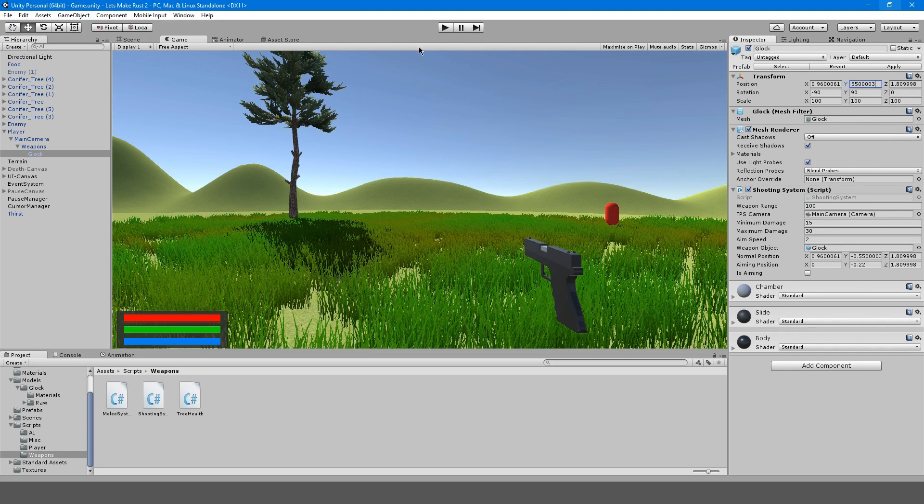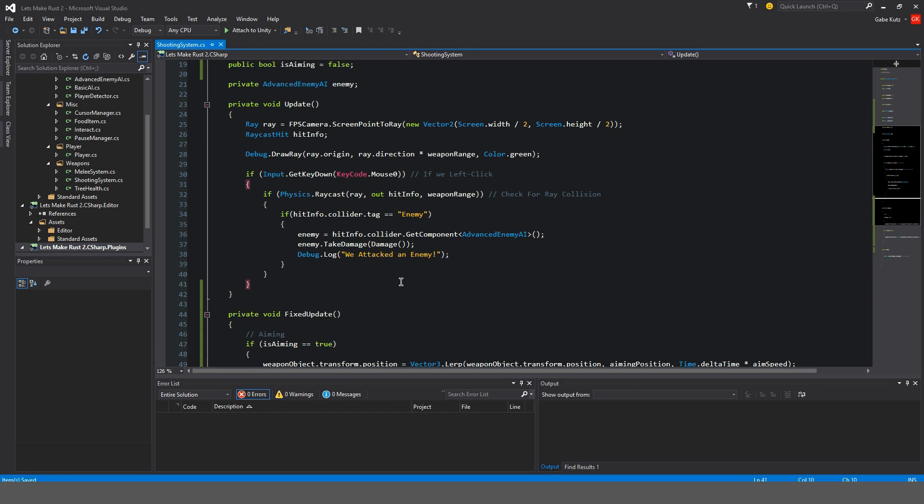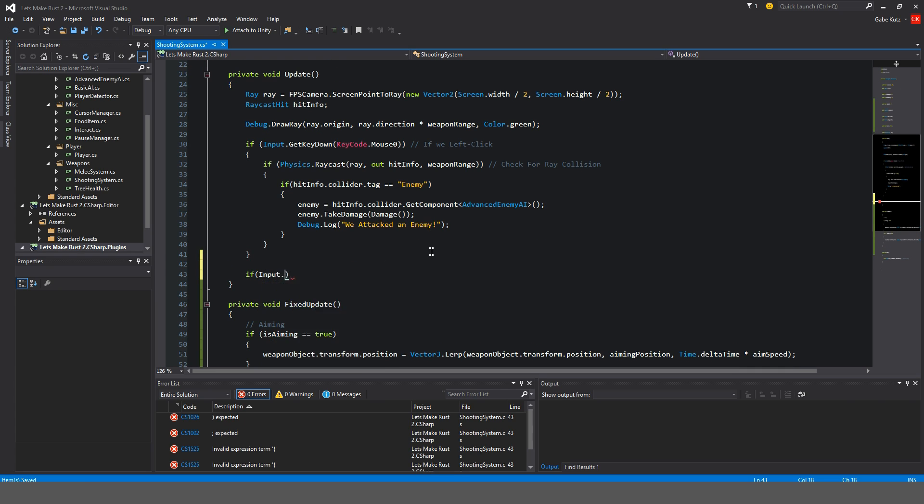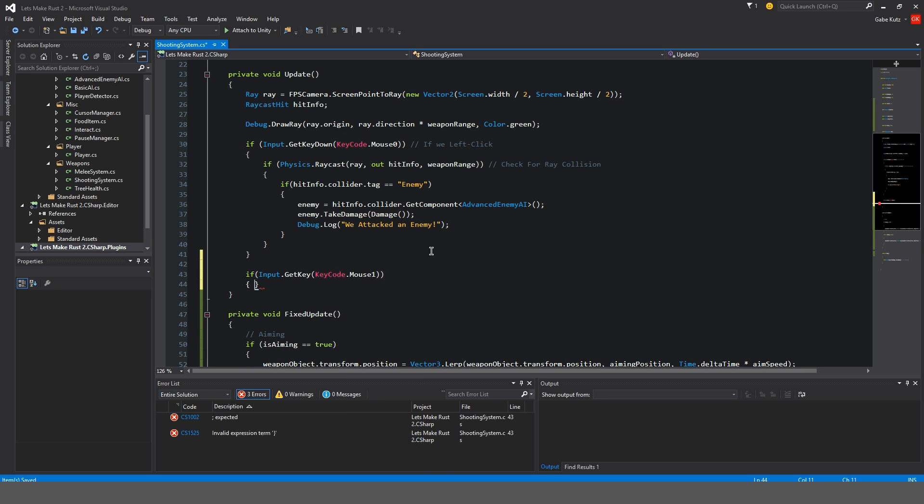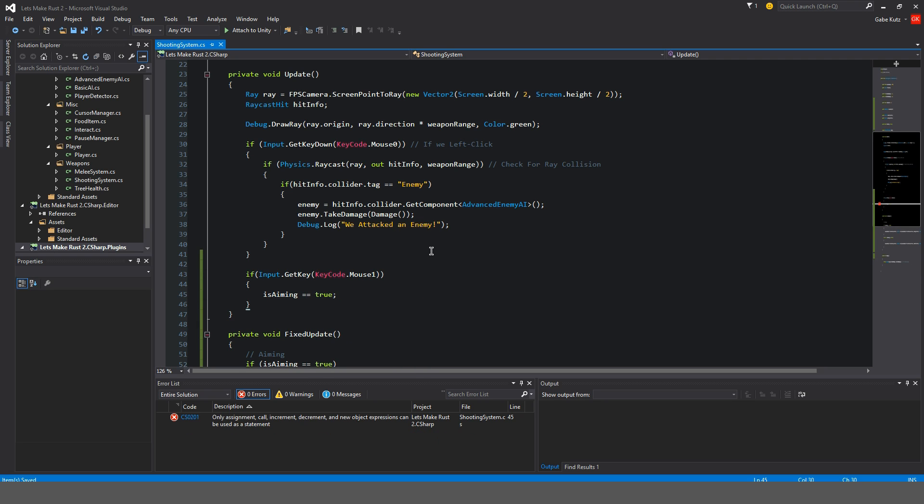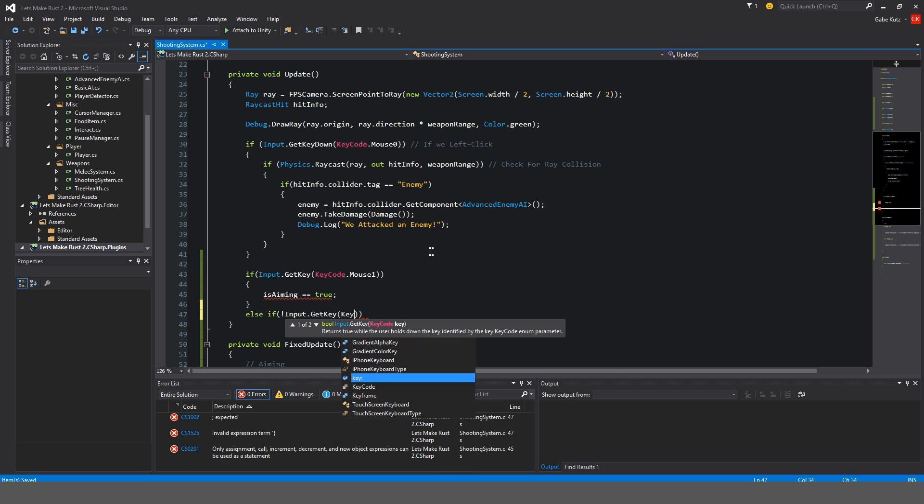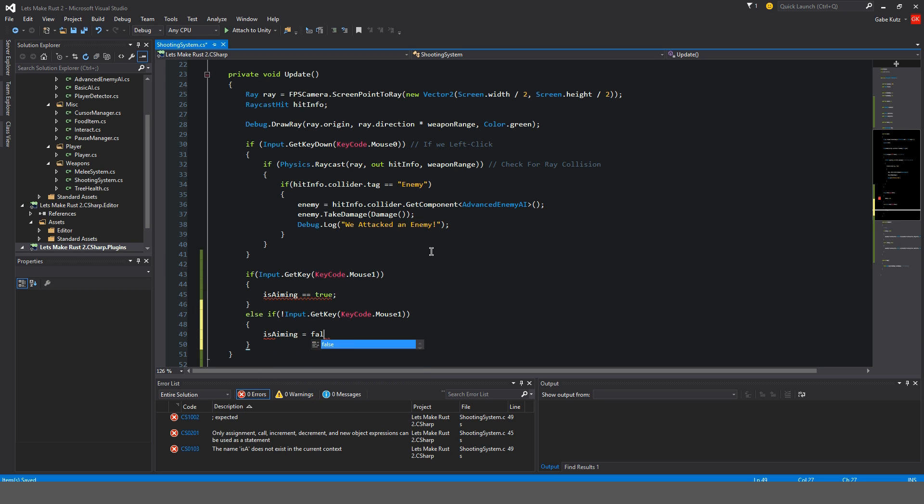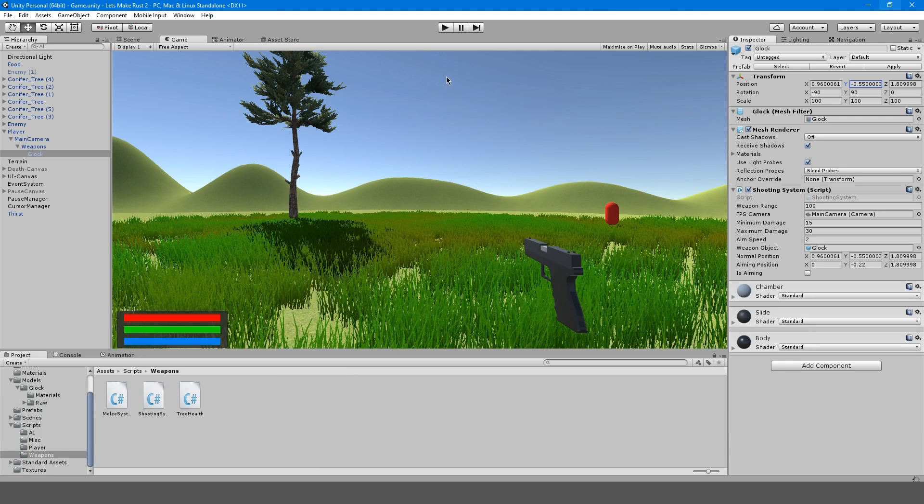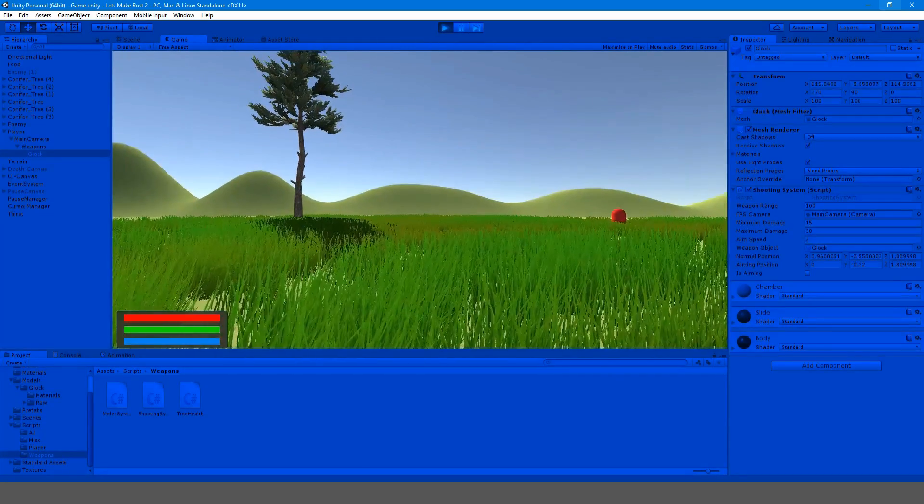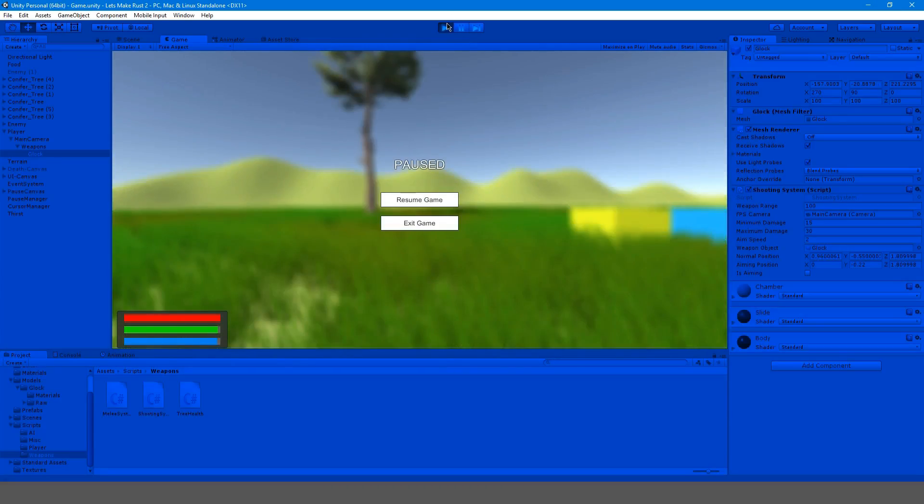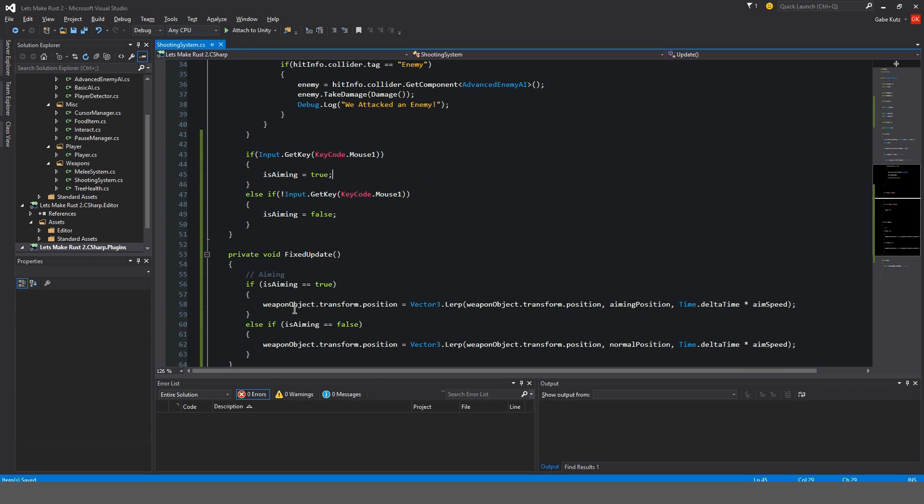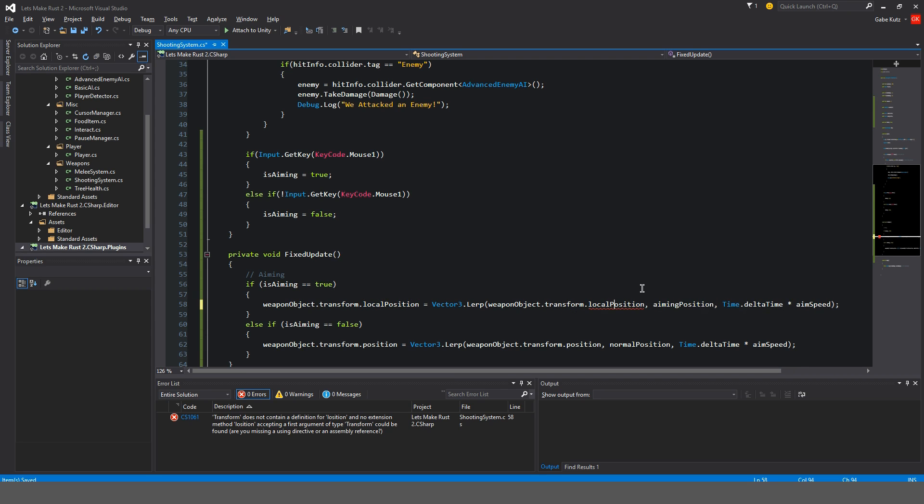We also forgot to do one thing. We forgot to actually hold down a button to be able to aim. We're going to do if Input.GetKey KeyCode.Mouse1, which is right click. isAiming equals true. Else, if not Input.GetKey KeyCode.Mouse1, then isAiming equals false. I put two equal signs, this is not a check. Back in Unity, once the code finishes compiling and we hit play, we should be able to... It looks like we have a problem. We might have to make this our local position. weaponTransform.localPosition, transform.localPosition to aimingPosition. We're going to have to do the same thing here. We're going to do localPosition, transform.localPosition.